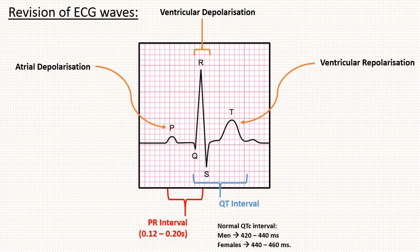Note that QT interval begins with the beginning of QRS complex and ends with T wave. So QT interval shows ventricular activity, that is ventricular depolarization and repolarization. Before starting our topic, we have to understand some basics of physiology.